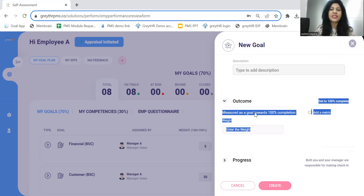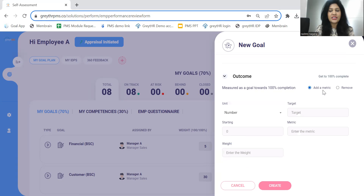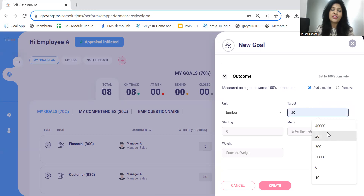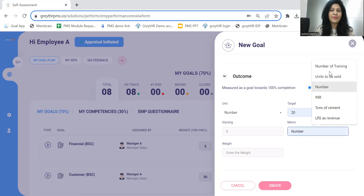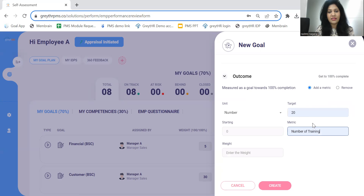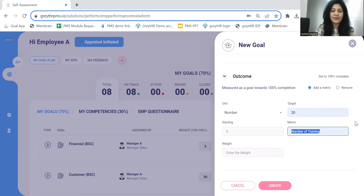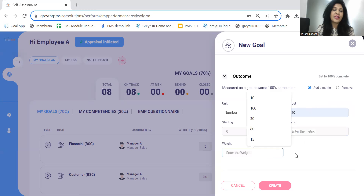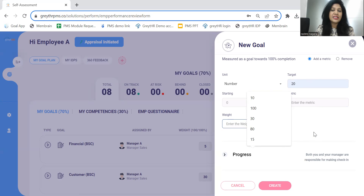Some goals can have target metrics. In such cases, we'll have to add the target metric. For example, for a trainer, conducting 20 trainings could be a smart goal for the quarter. You can define any target number — the metric is a text field. You can add any metric and define the weightage. If your organization does not follow weightages for goals, we can disable this section. These are the parameters needed to create a goal.